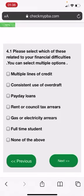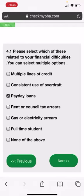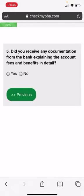Please select which of these related to your financial difficulties. You can select multiple options. I mean, who hasn't? But just for the sake of it, let's have a look. I'm going to just randomly put in payday loans. Can't be a full-time student, but I can do. Mr. Bloggs can. Multiple lines of credit. Next.